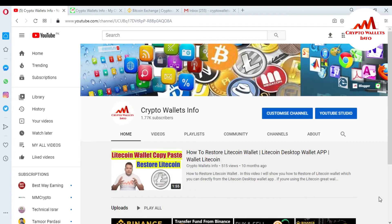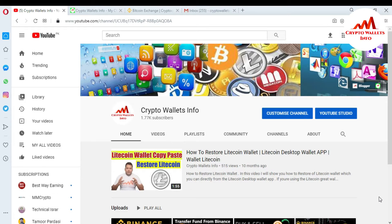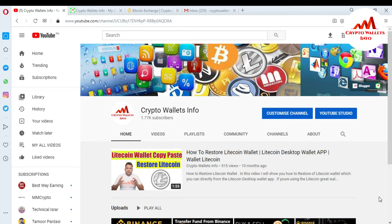In this video, I'm giving information on how to recover your Binance account if you forget your password. This video is going to be informative for you. But first of all, please subscribe to my channel. My channel name is Crypto Wallets Info.